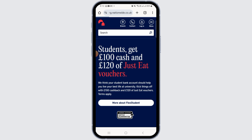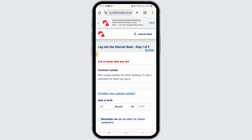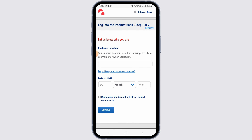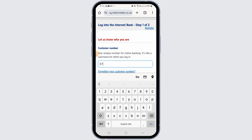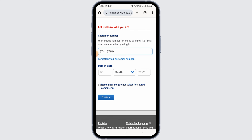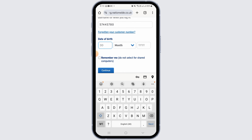Tap on 'Log into Internet Banking.' In order to log into your account, you want to enter your customer number, which is the unique number for online banking. After you've entered your customer number, the next step is to enter your date of birth.